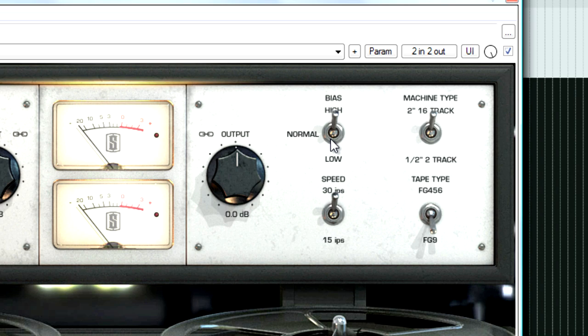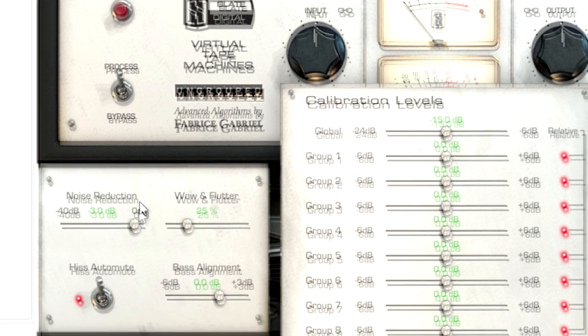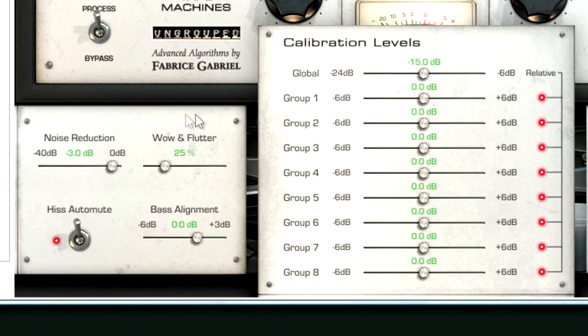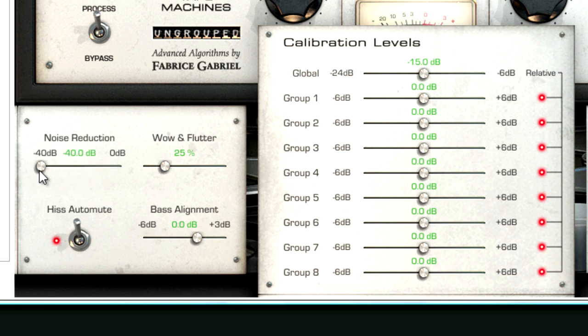Over here we have a settings button which will open up a menu with more options. First of all, usually I have the noise reduction all the way down to negative 40 decibels. I don't really like noise in my productions. I mean, I have enough noise as it is using cheap gear. I don't want to add any more.